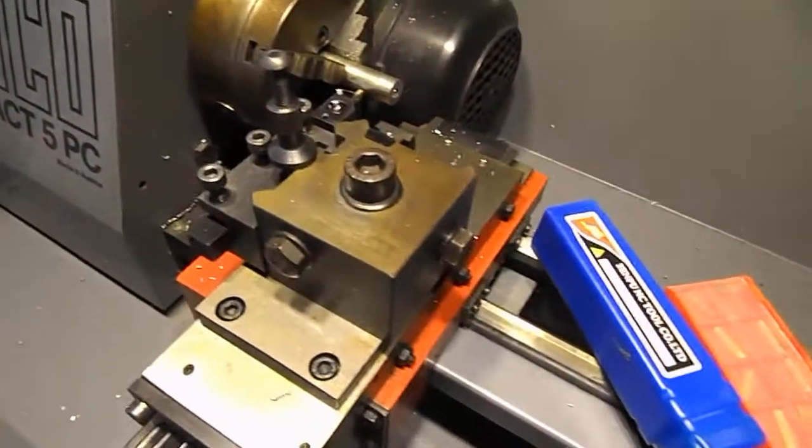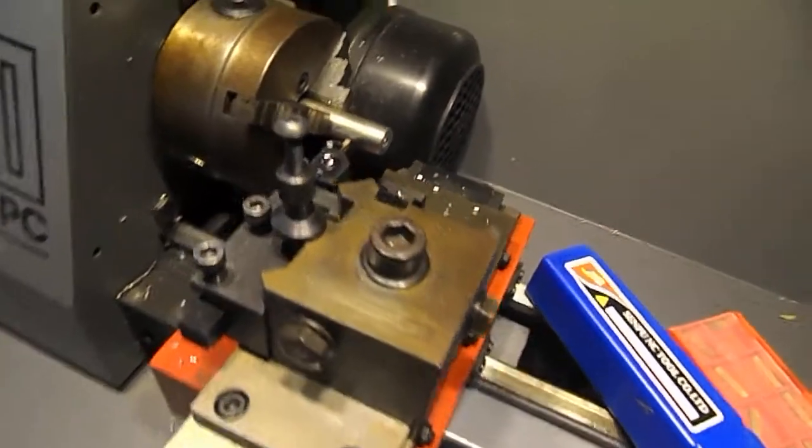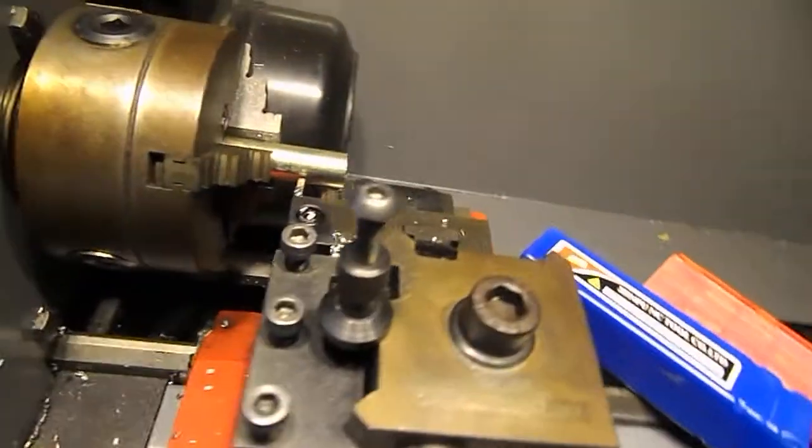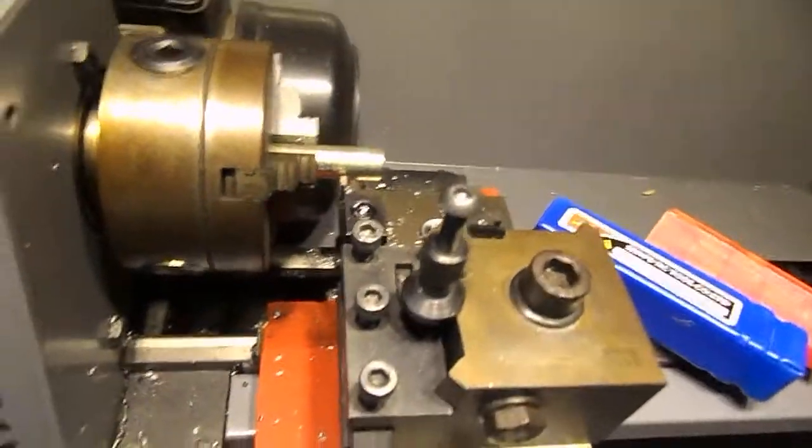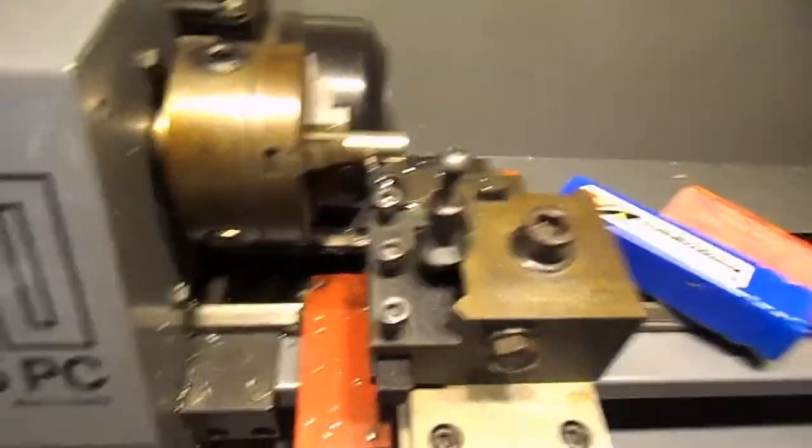As you can see I've got it mounted in the tool post of my little CNC lathe.